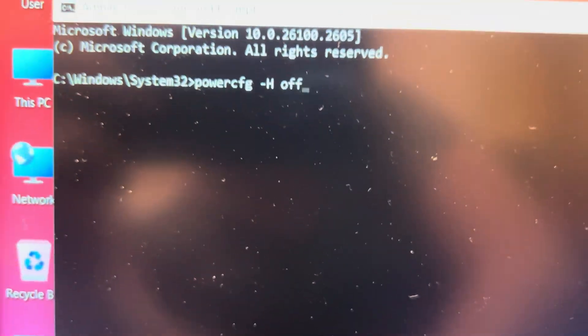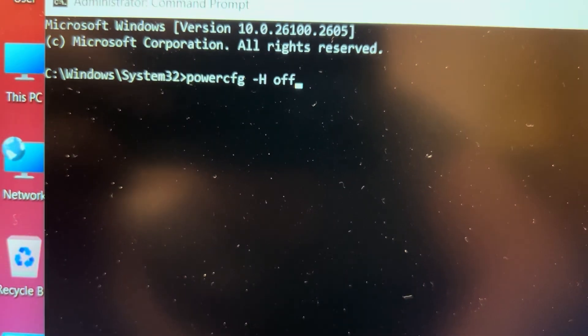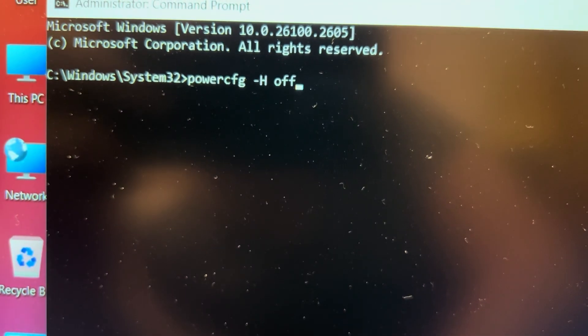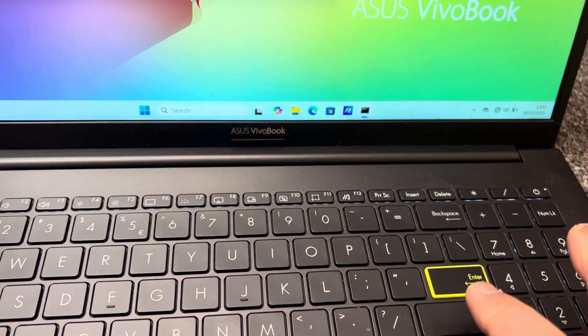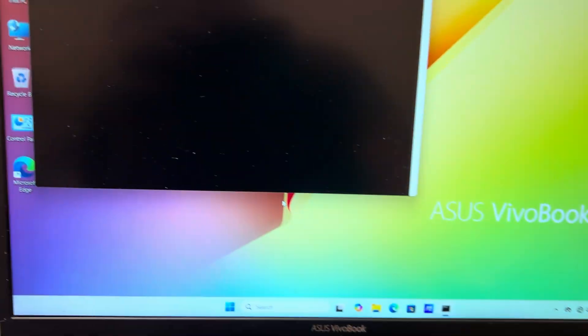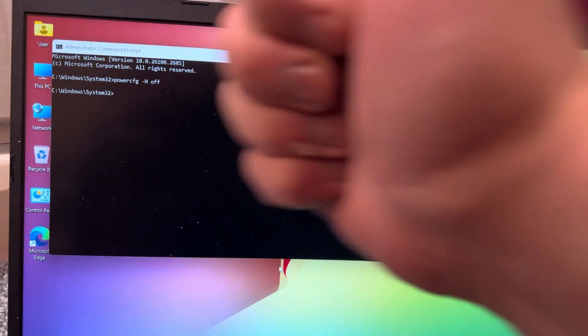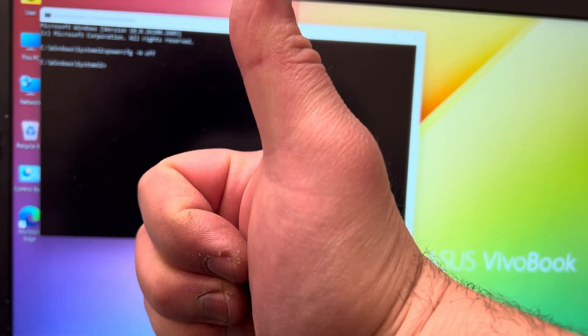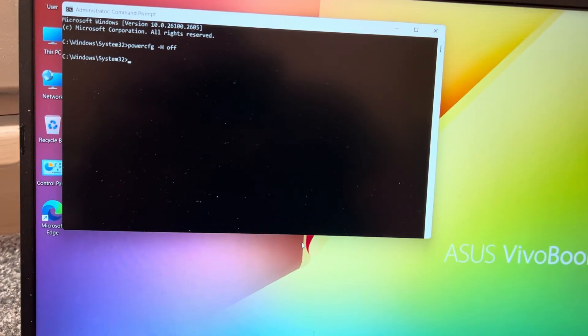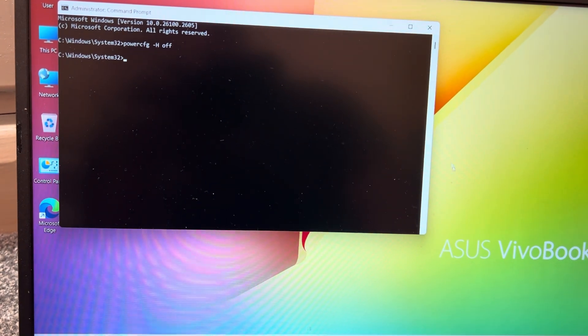This also disables the hibernation files, which are the main known problems related to this error. By doing this, boot up may take maybe three or four seconds longer, but it's worth it.